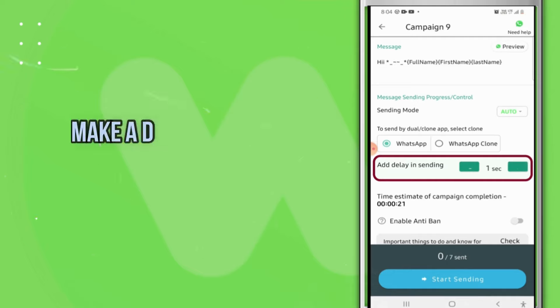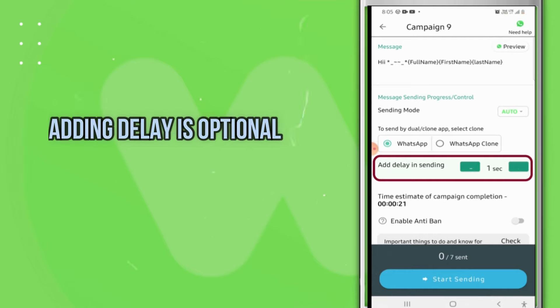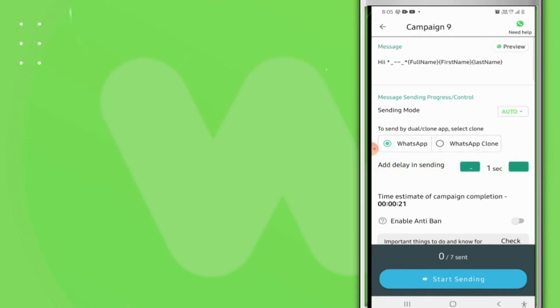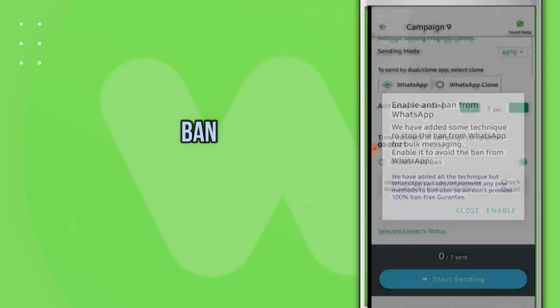Add a delay. Adding delay is completely optional, you can add it or not, it is totally up to you. Enable the anti-ban facility.